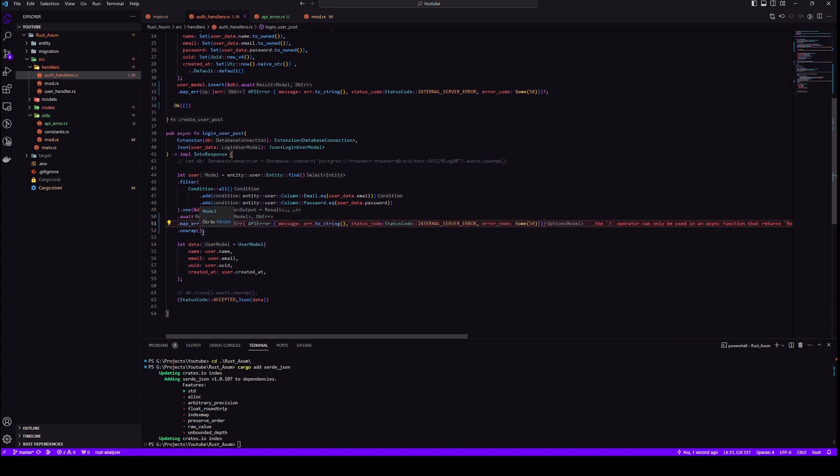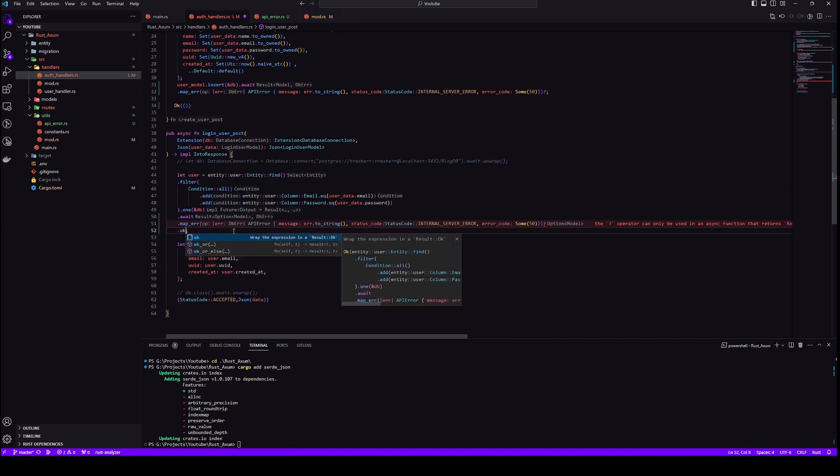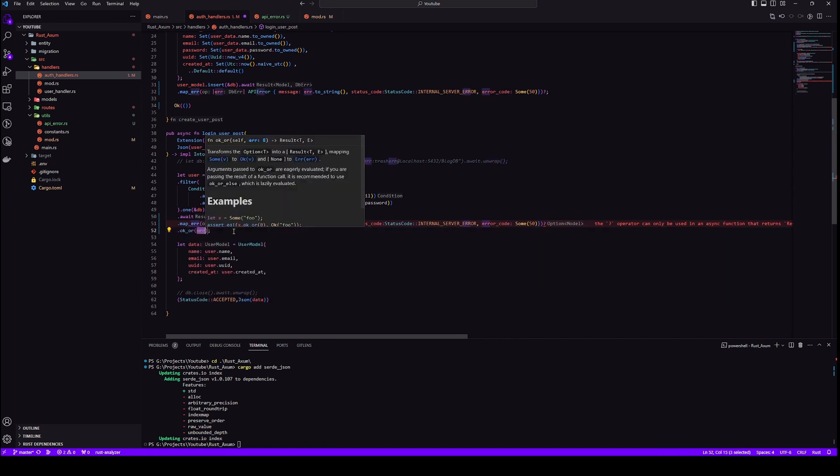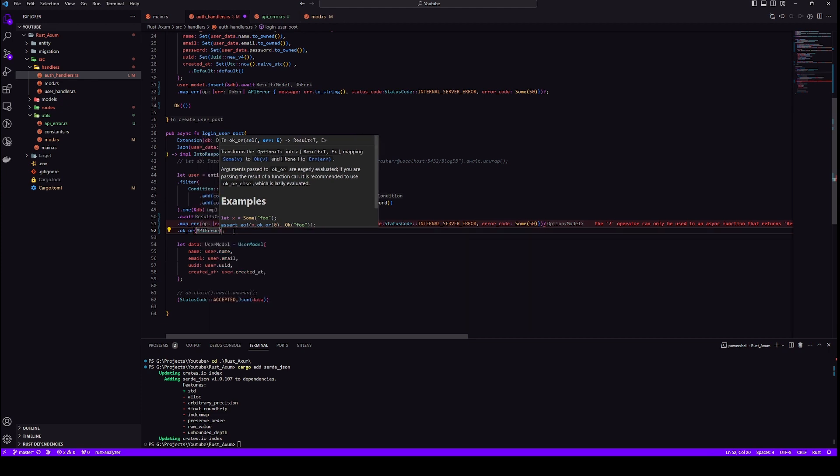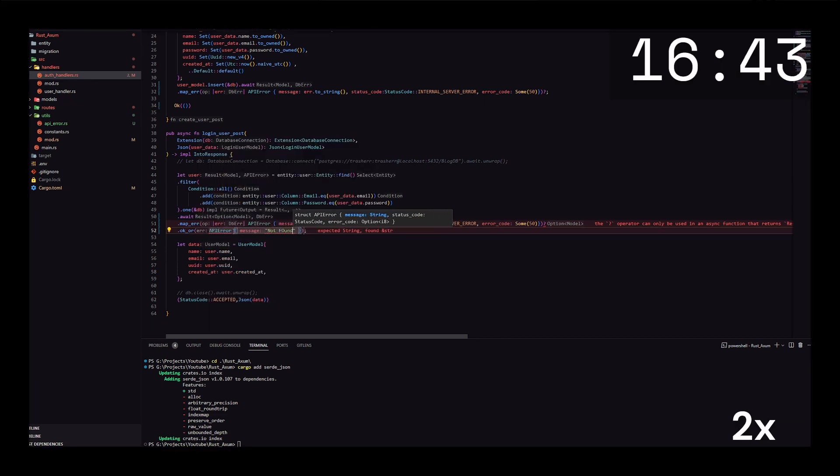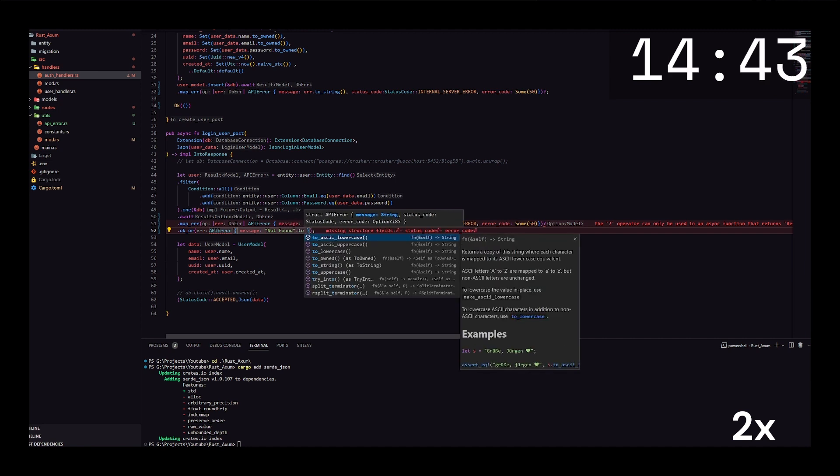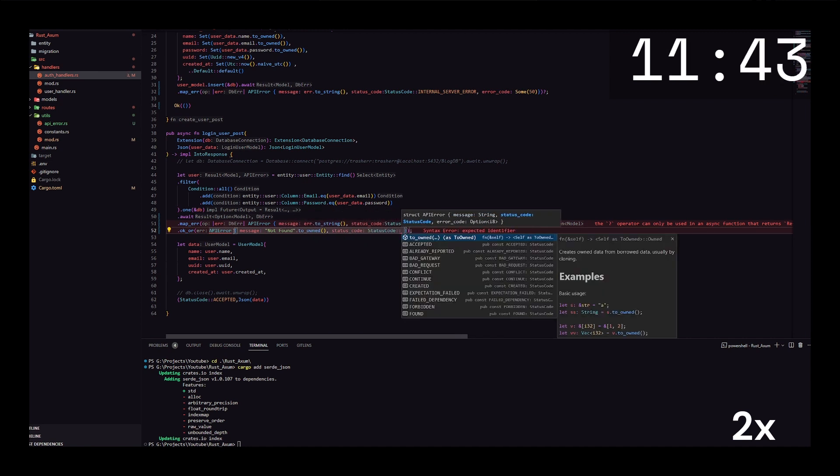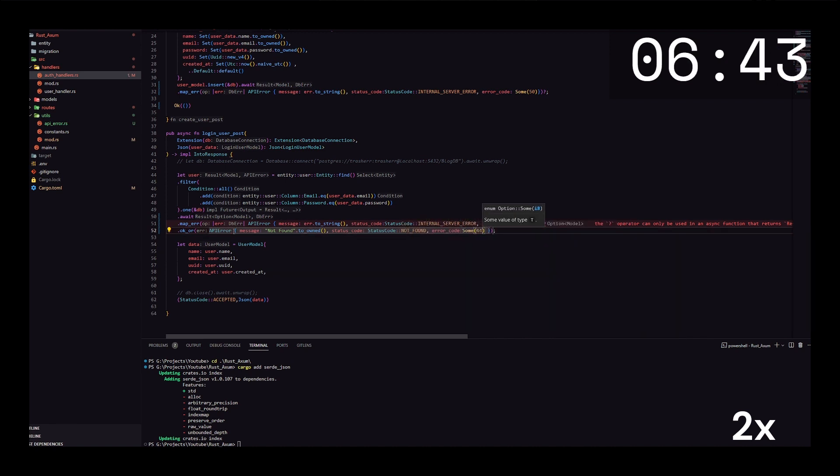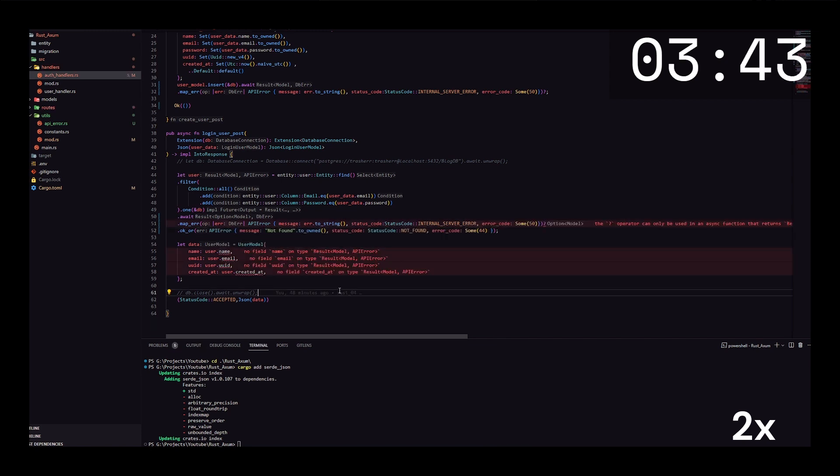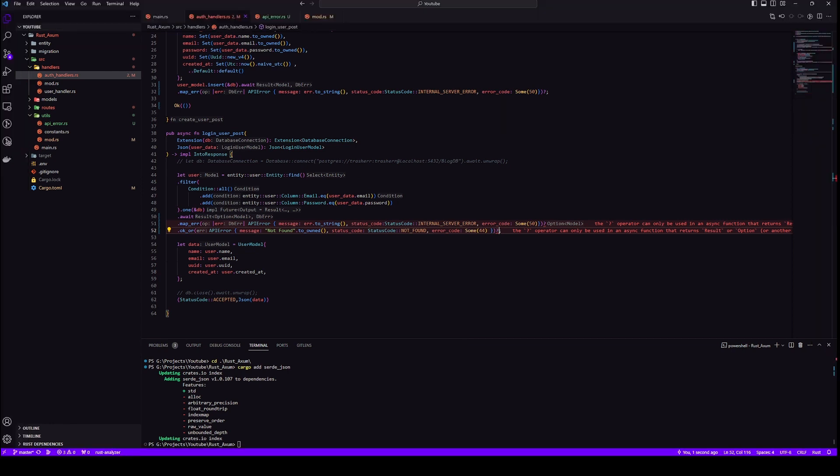So this ok or will only return an error if our model is none. Let's put status code as not found because this means if it is none, which means that we weren't able to find the user. It may be due to invalid credentials, it may be due to user hasn't signed up yet, but we weren't able to find the credentials.